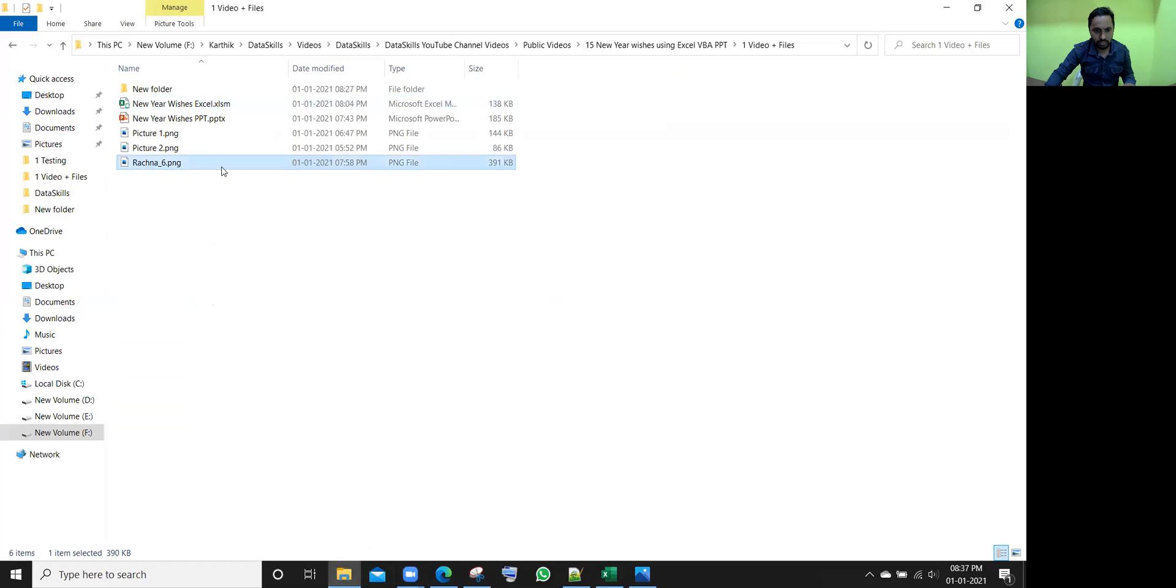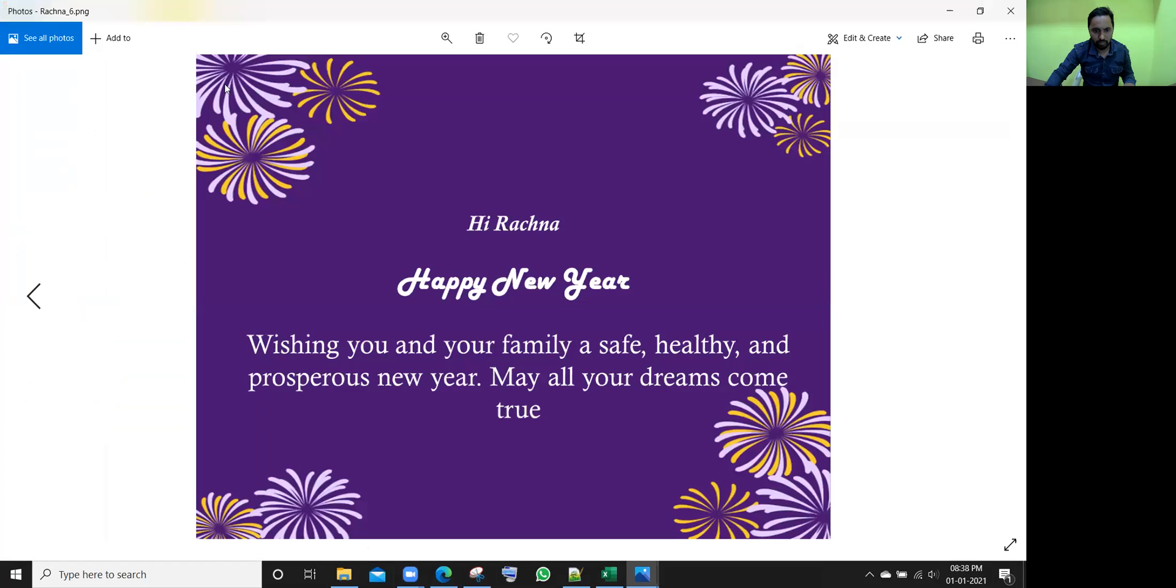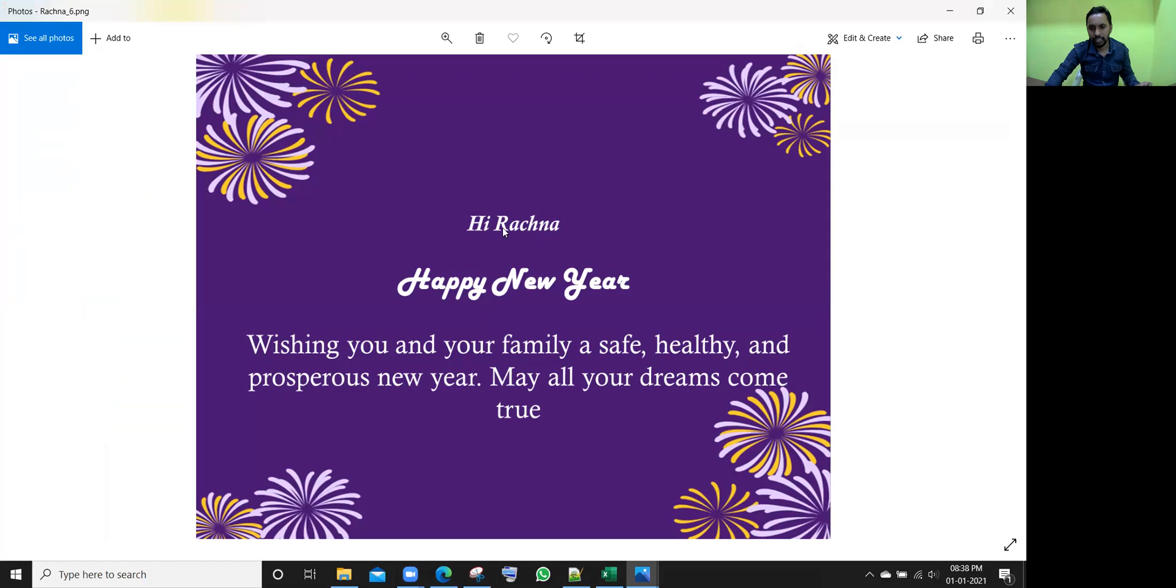So he wants some particular format like this. This is some PNG file where it will write that, hi Rachna, some name. All these names are there in Excel file. The names need to be updated here, that occasion and what message he gives.